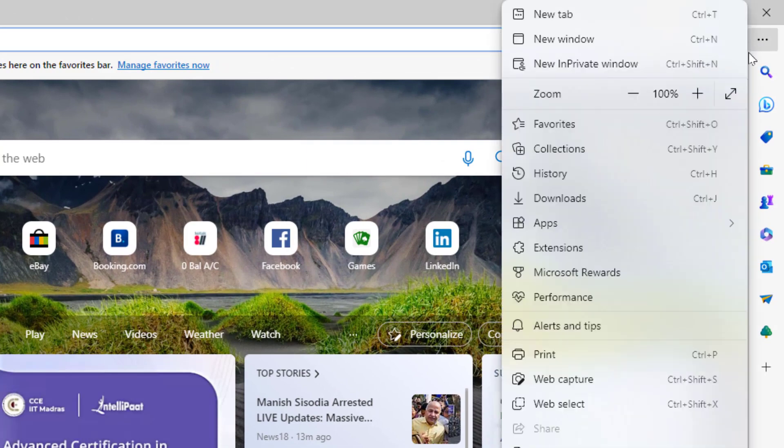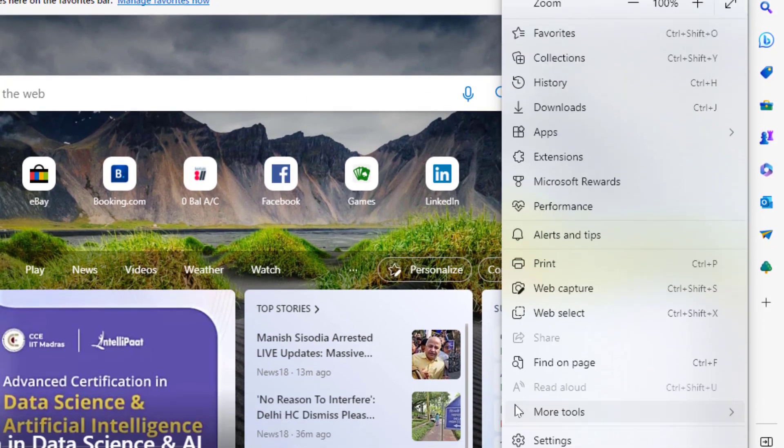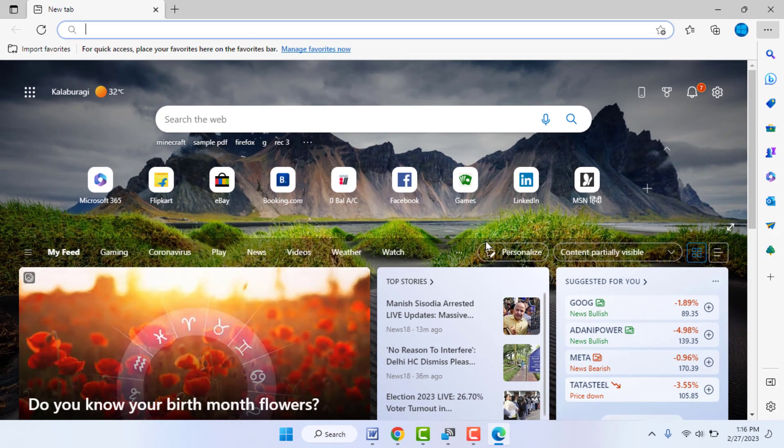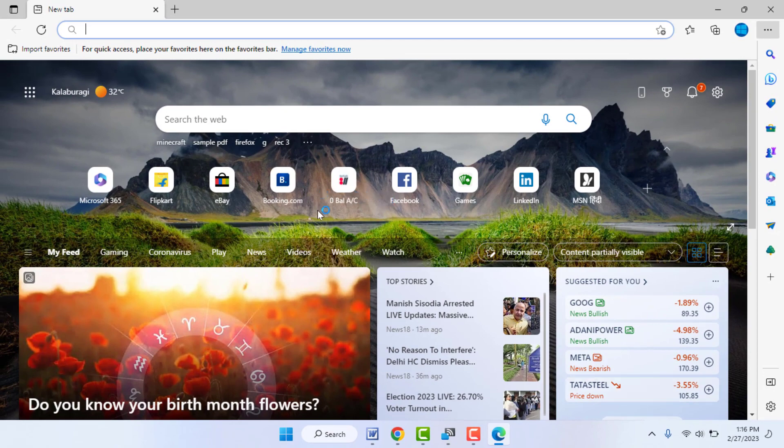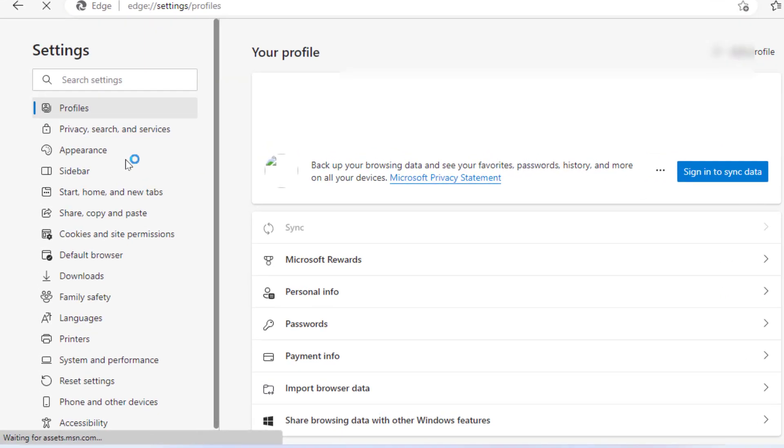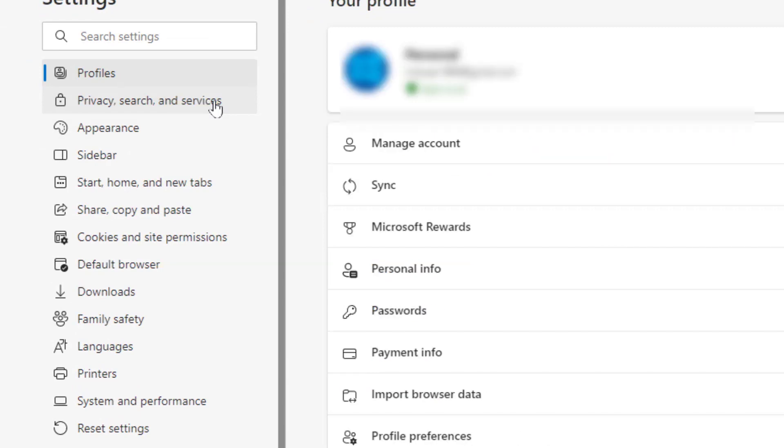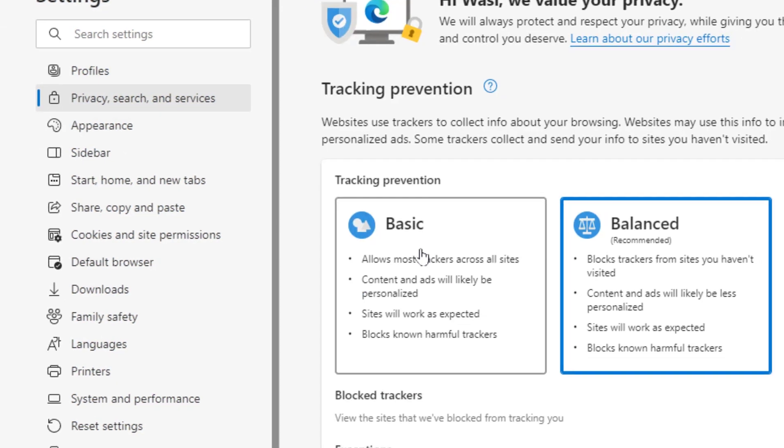dots option. Click and open it. From here, you need to open Settings. In Settings, in the left panel, you can see the option 'Privacy, search, and services.' Click and open it, and here in